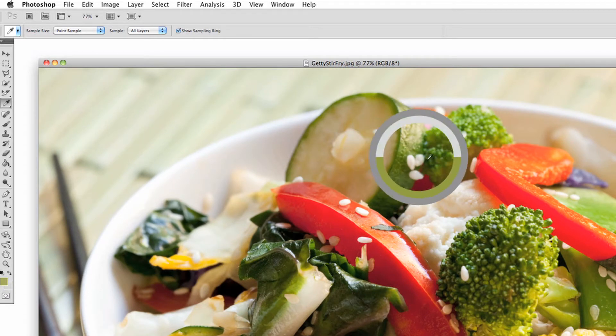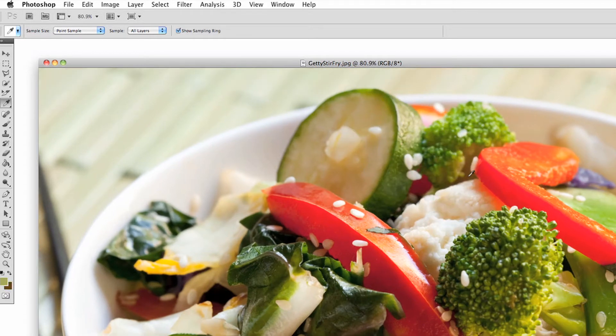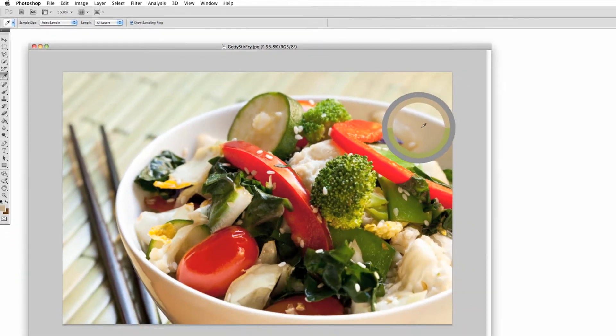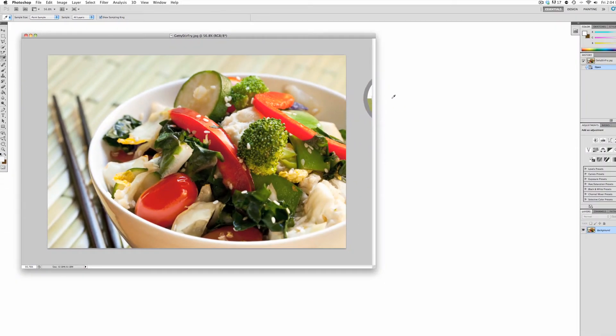To sample colors outside of Photoshop, click and drag until you are outside of your Photoshop window and let go when you have sampled the color you like.